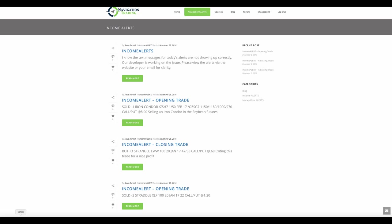If we go to the next trade, which was a closing trade in EWW. So this is a trade that we put on back on 11-21, so last week. And we took it off seven days later for a nice profit, almost 40% of max profit for about $105 profit total.